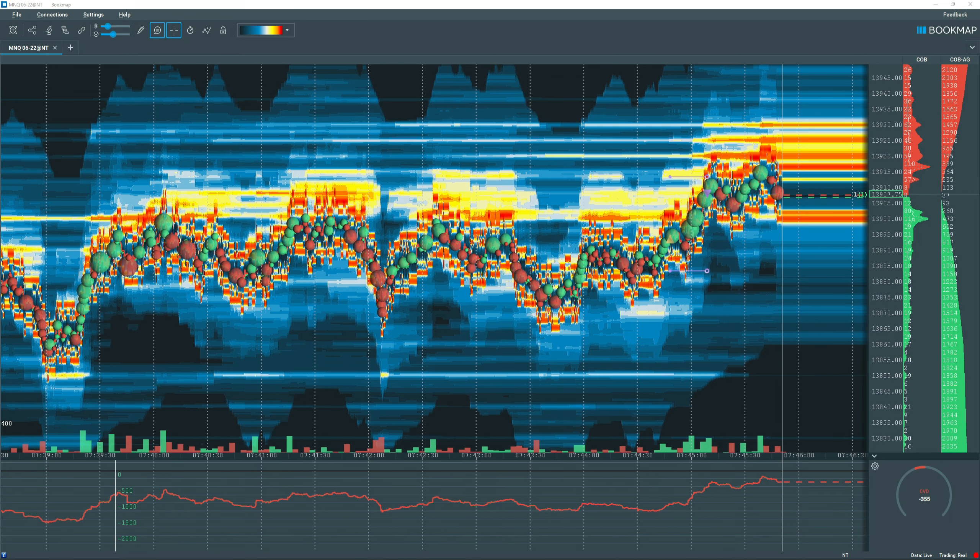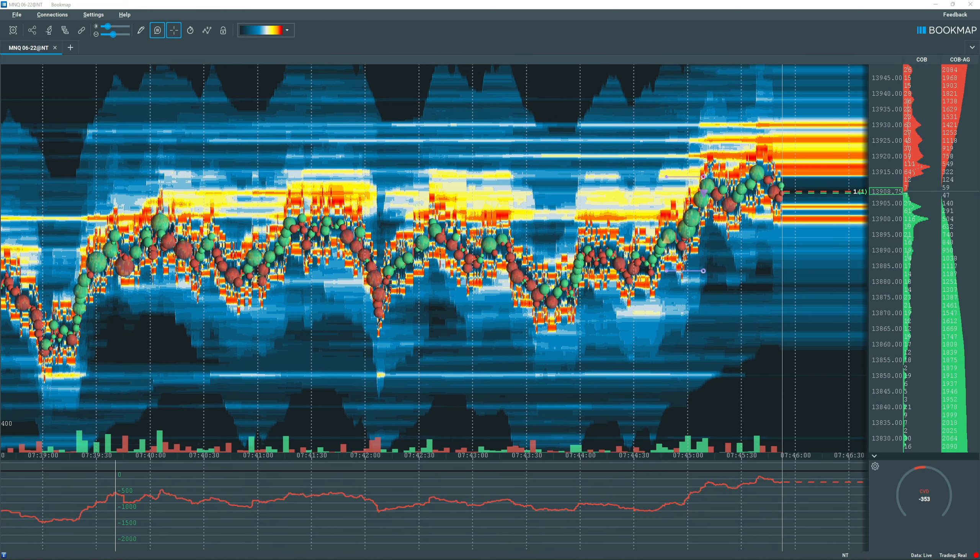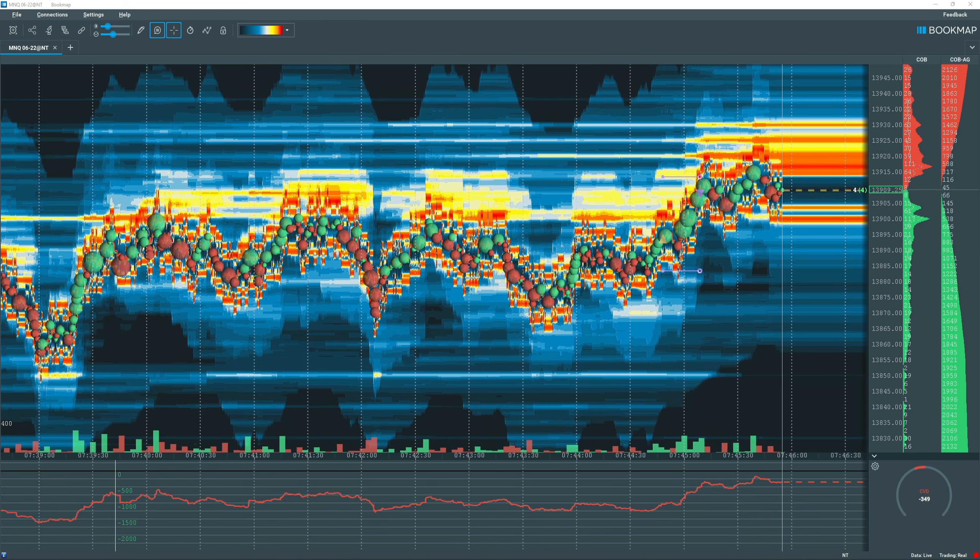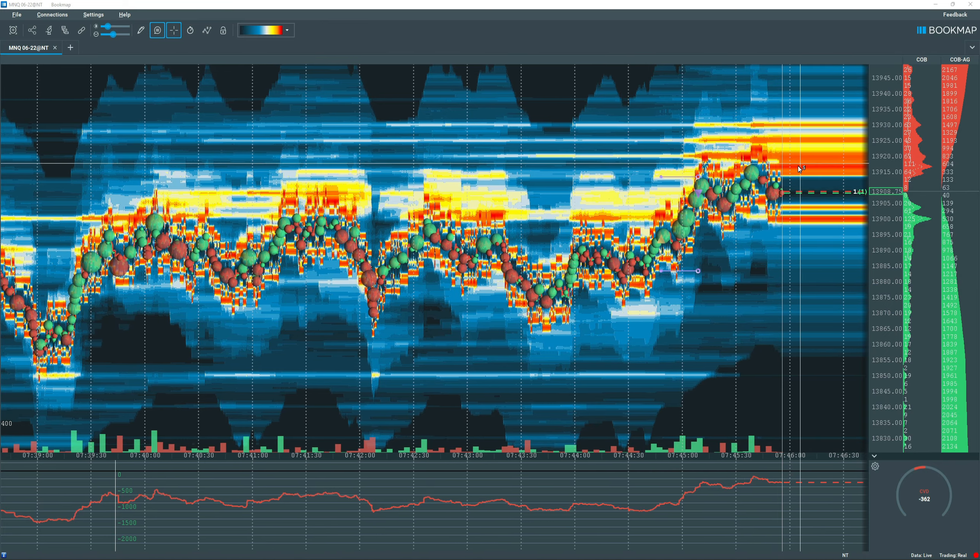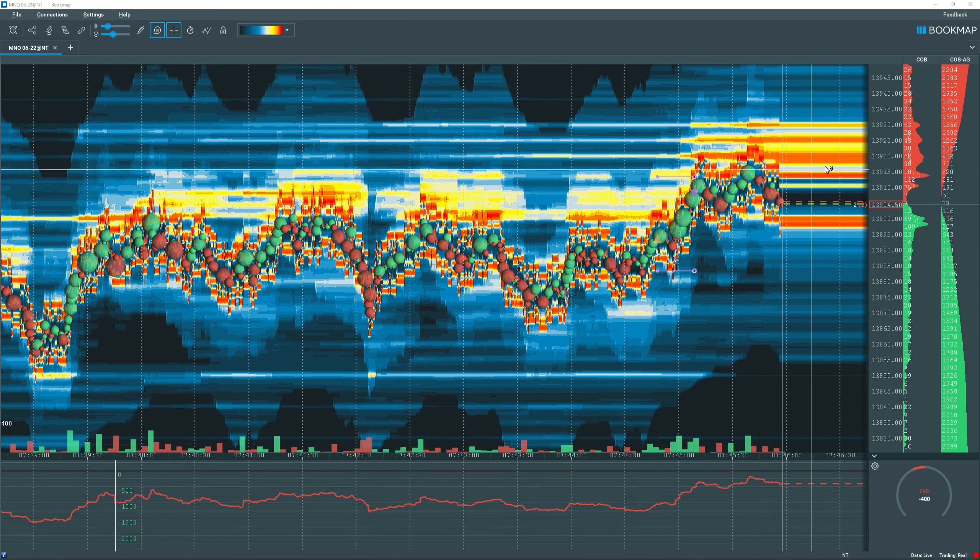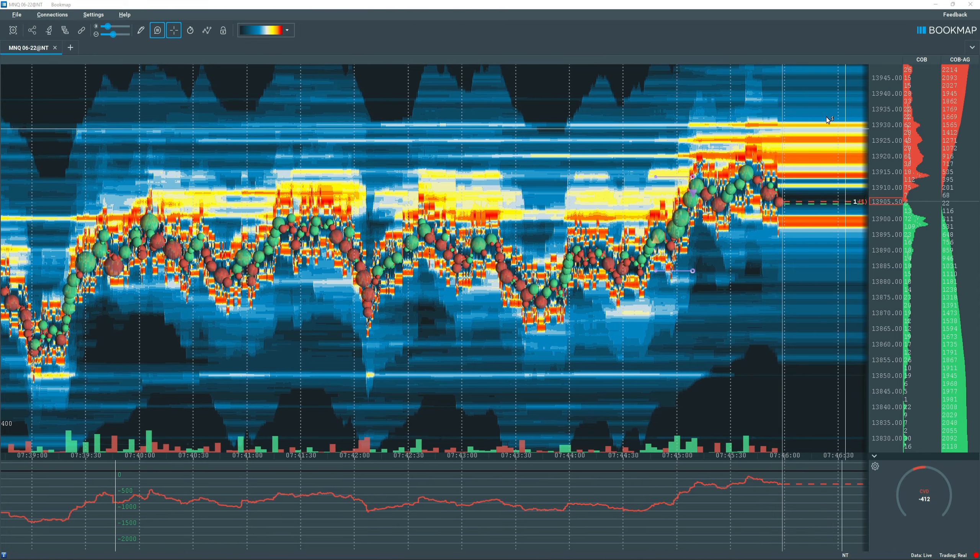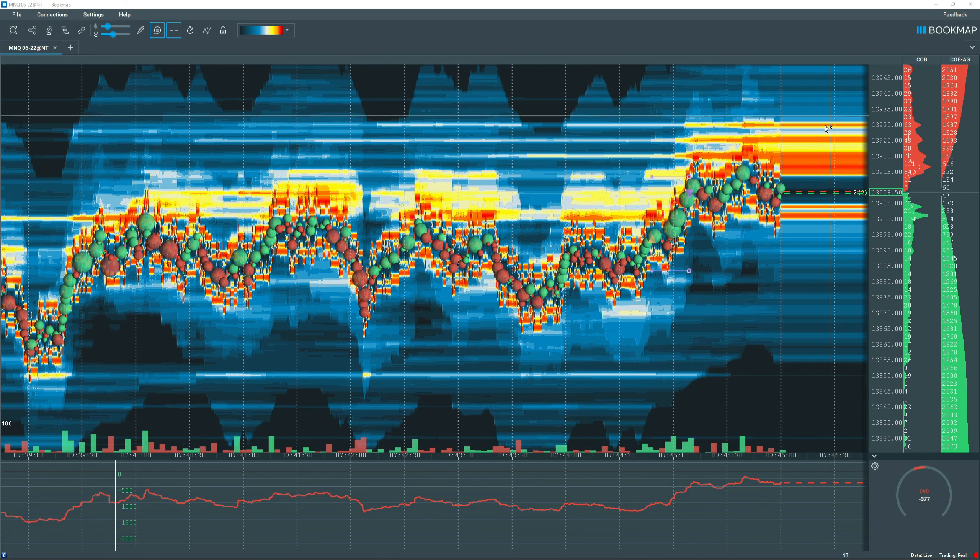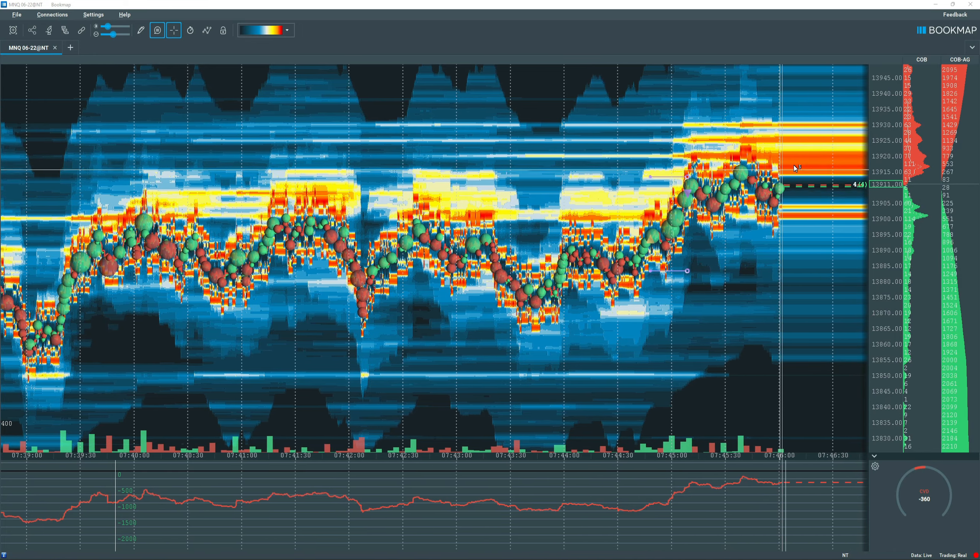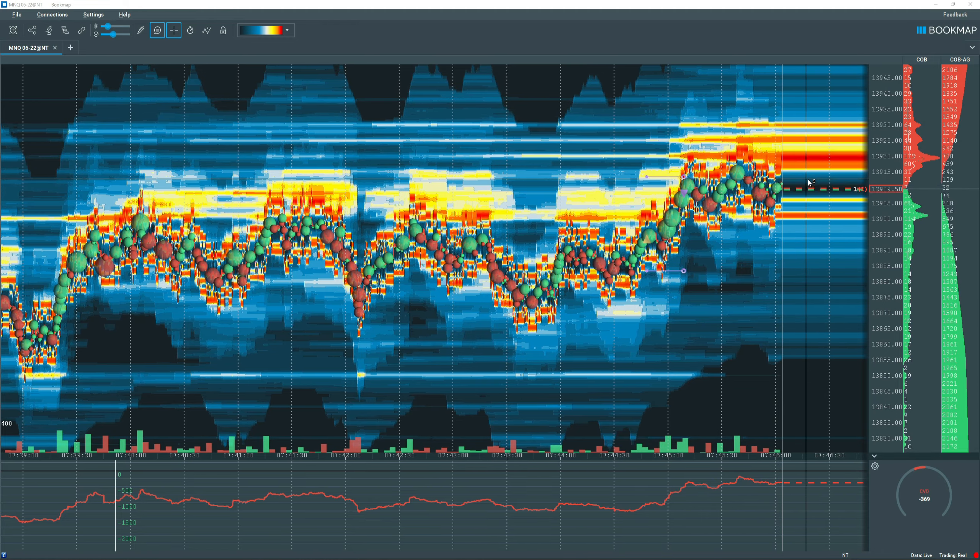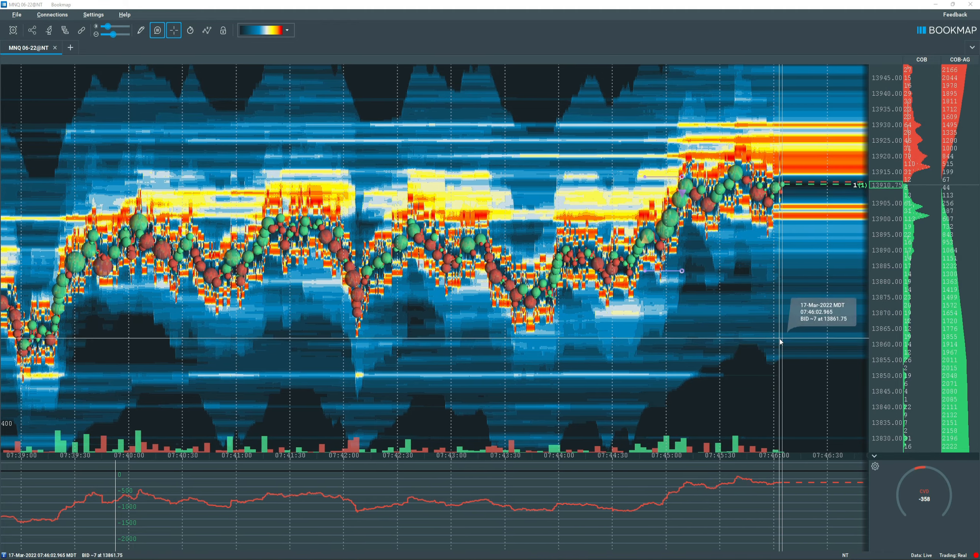The price is now consolidating up there. We're going to see if we keep going. A lot of upward liquidity right here. So we might get a small pullback, then full penetration through this level is what I'd like to see.